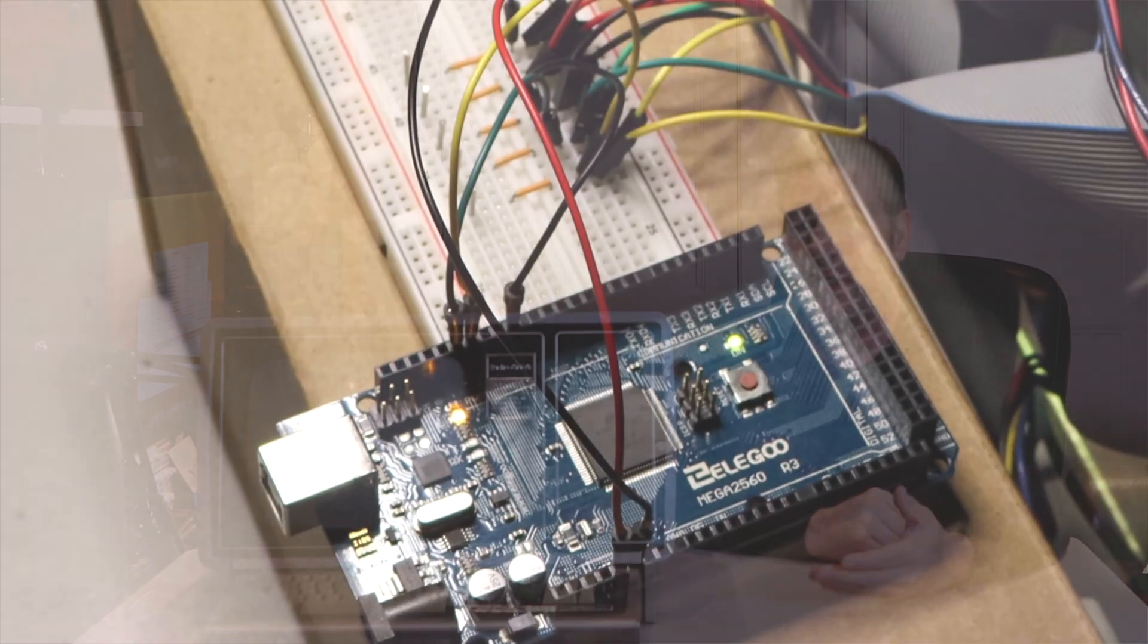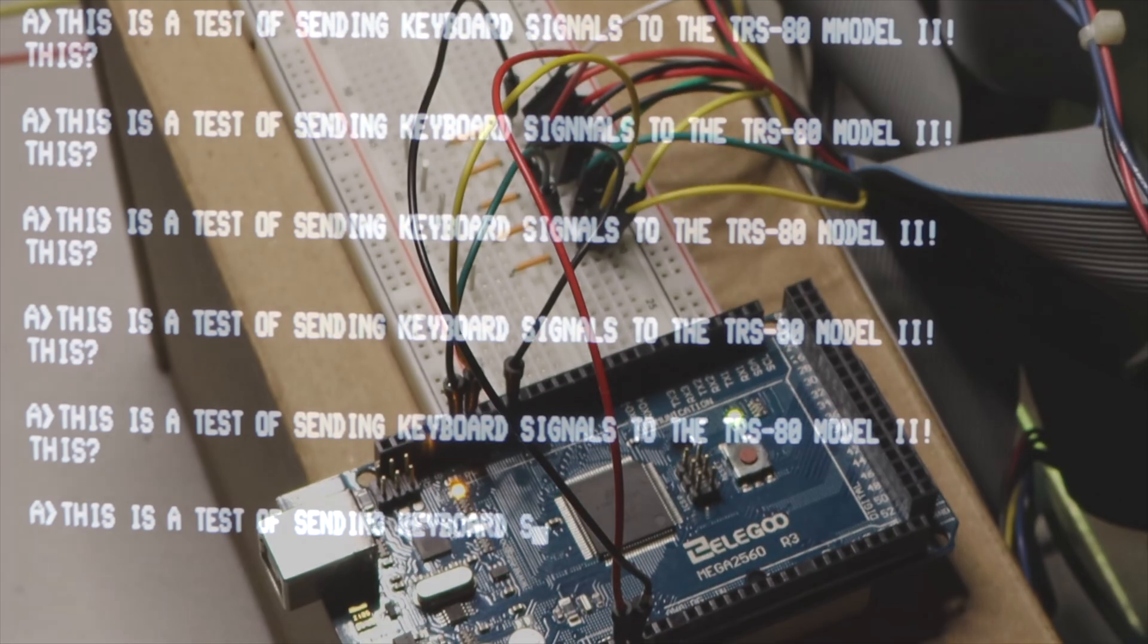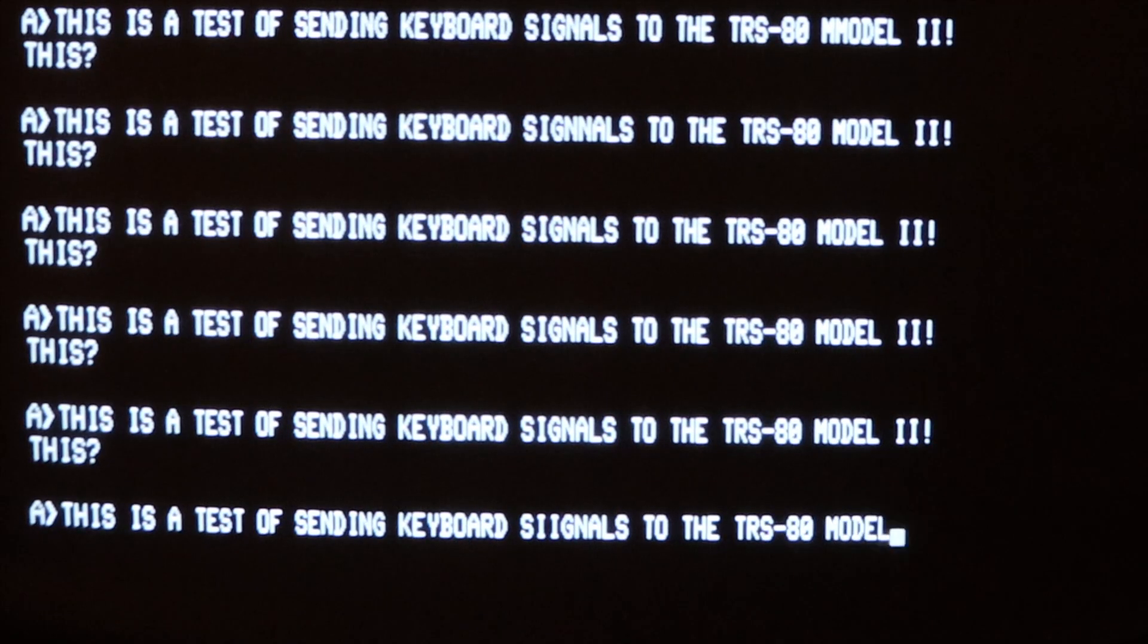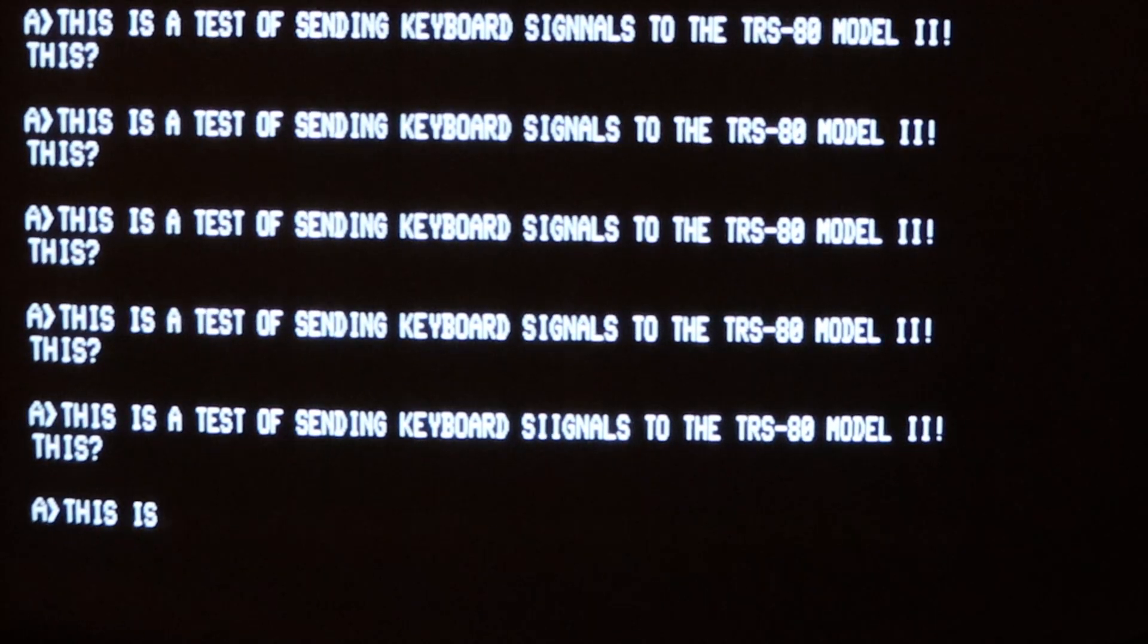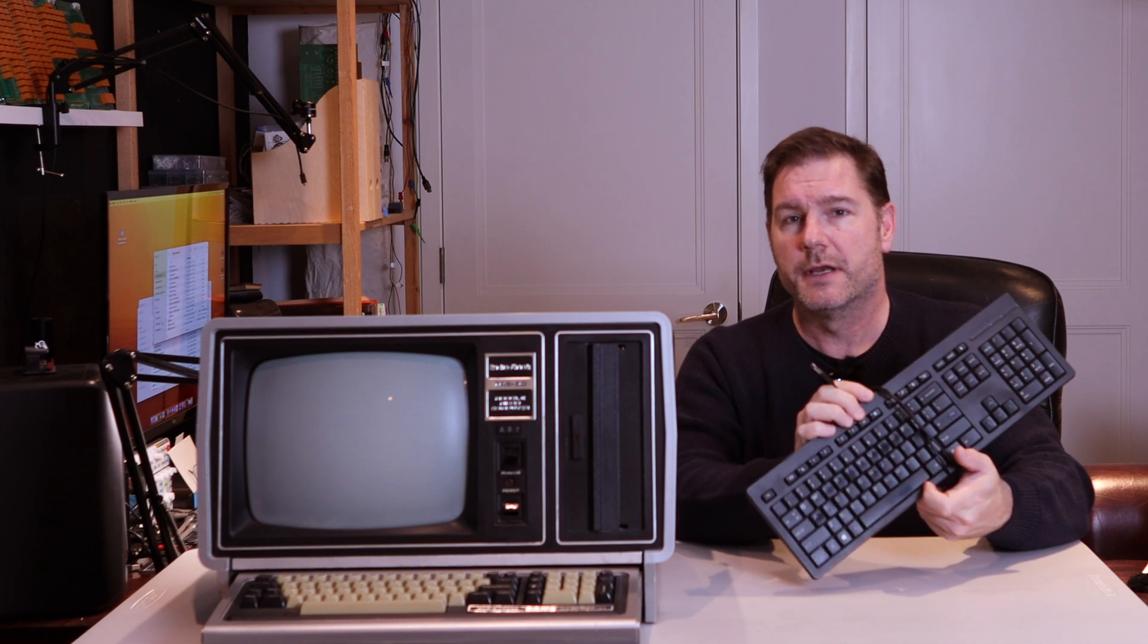In part one, we were able to emulate the TRS-80 Model 2 keyboard using an Arduino with some rudimentary bit banging techniques. We're now at the point where we need to be able to read a USB keyboard signal using the same Arduino and then use that as the interpreter of those signals to the TRS-80 Model 2.